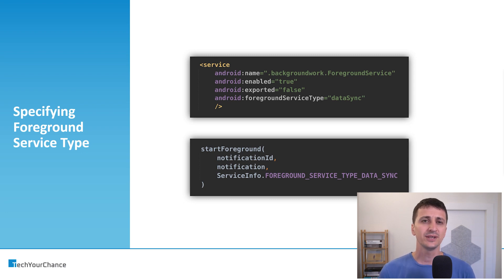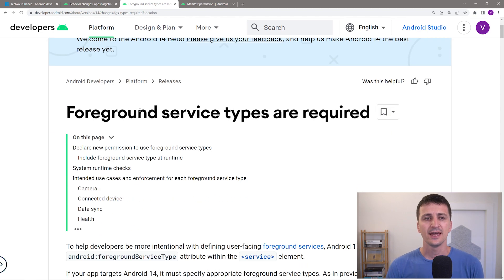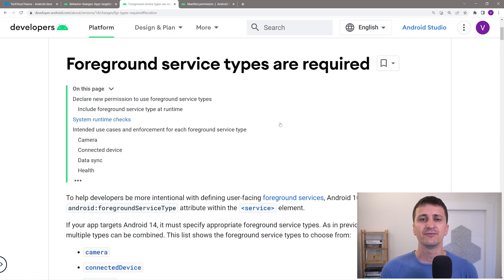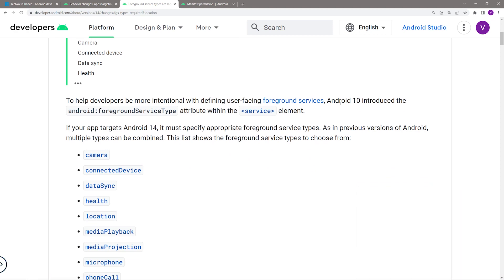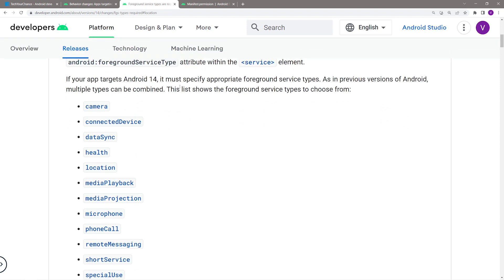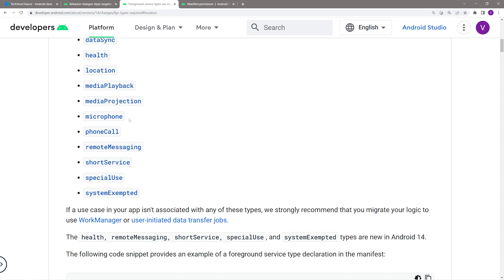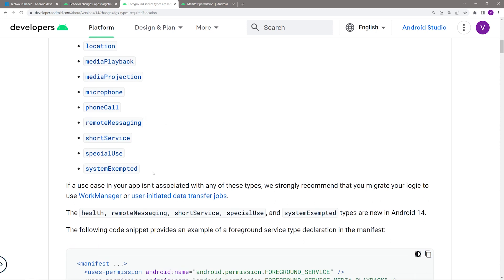Now let's jump into the official Android documentation and discuss some of the more interesting foreground service types. This page discusses foreground service type and the fact that they are required. In Android 10, Google introduced this foreground service type attribute, and in Android 14, if your app targets Android 14, this attribute becomes mandatory — if you target lower versions you can still use foreground services the old way for some time. The available foreground service types are: camera, connected device, data sync, health, location, media playback, media projection, microphone, phone call, remote messaging, short service, special use, and system exempted.